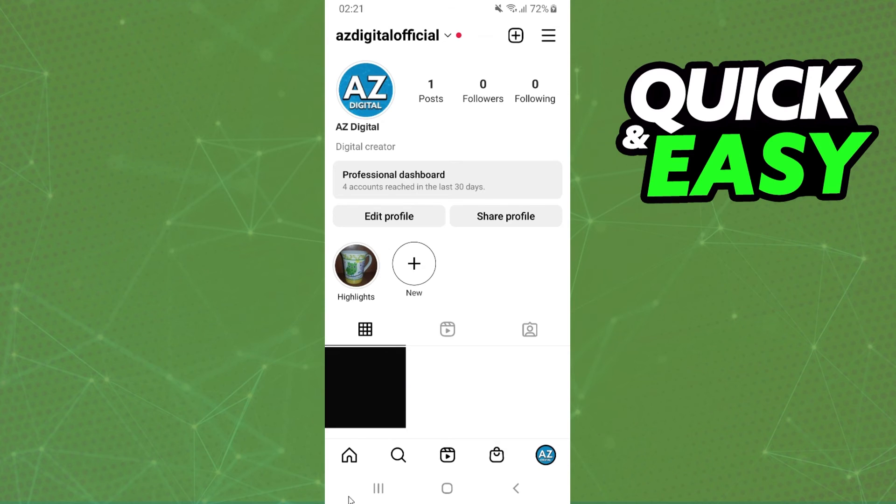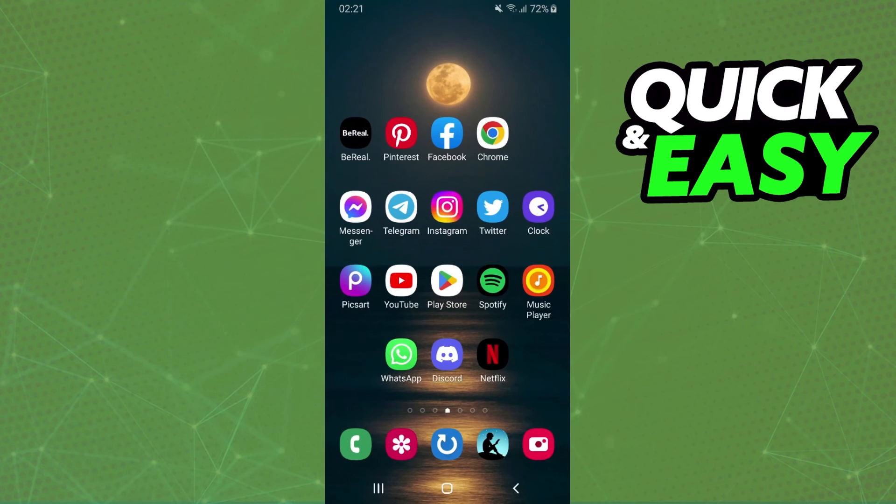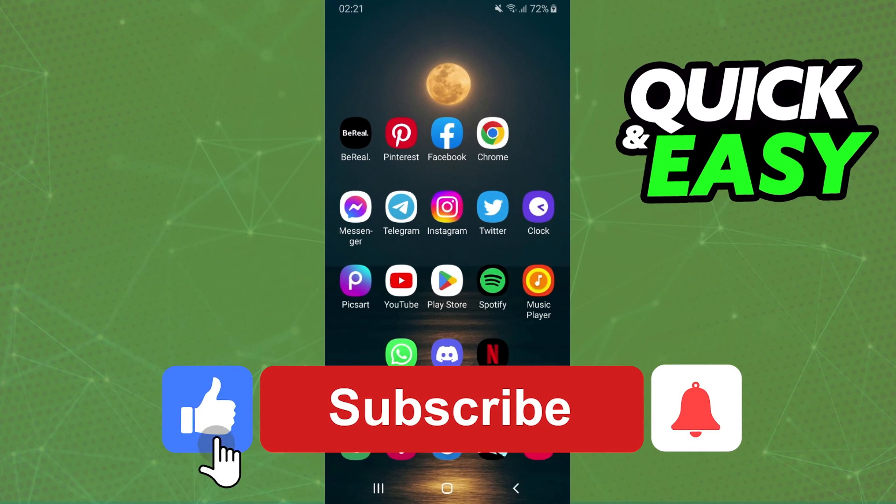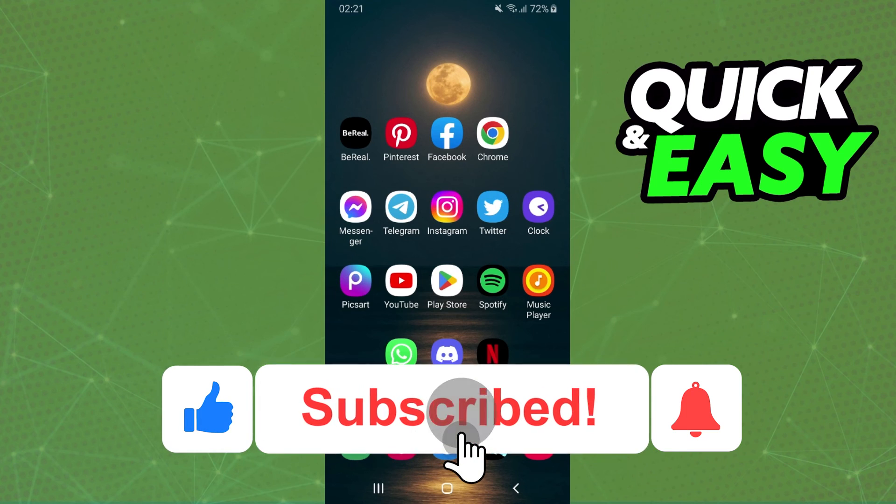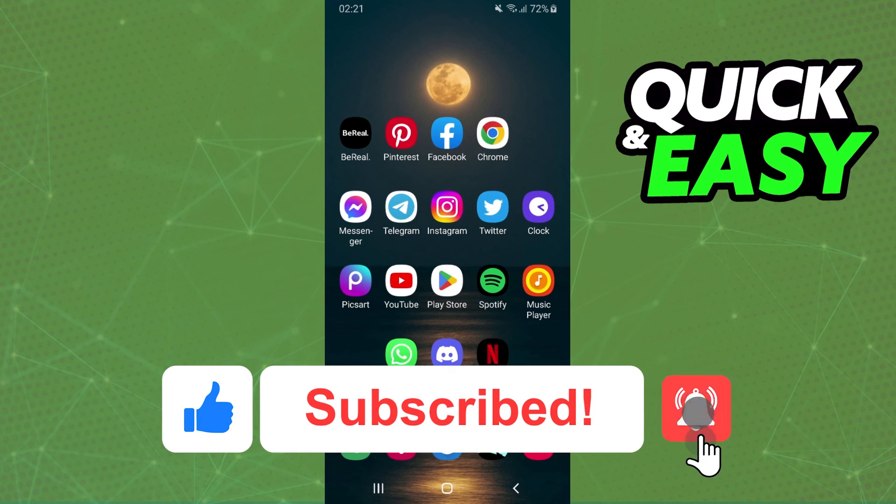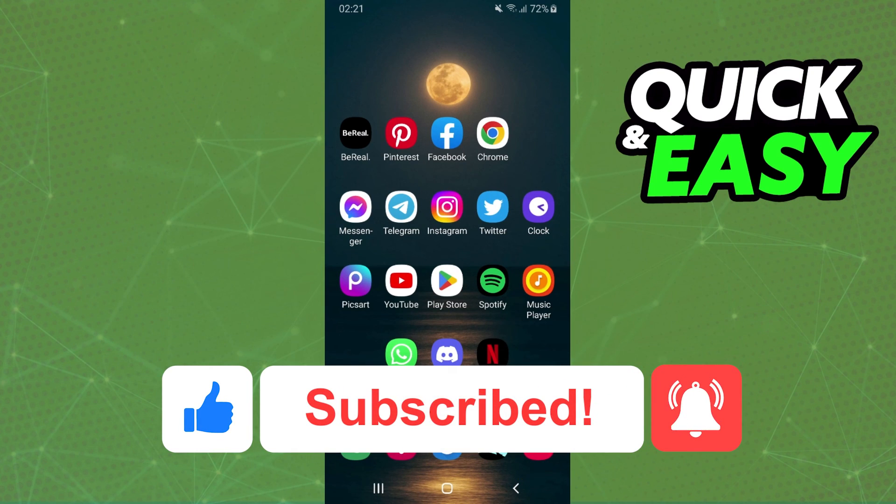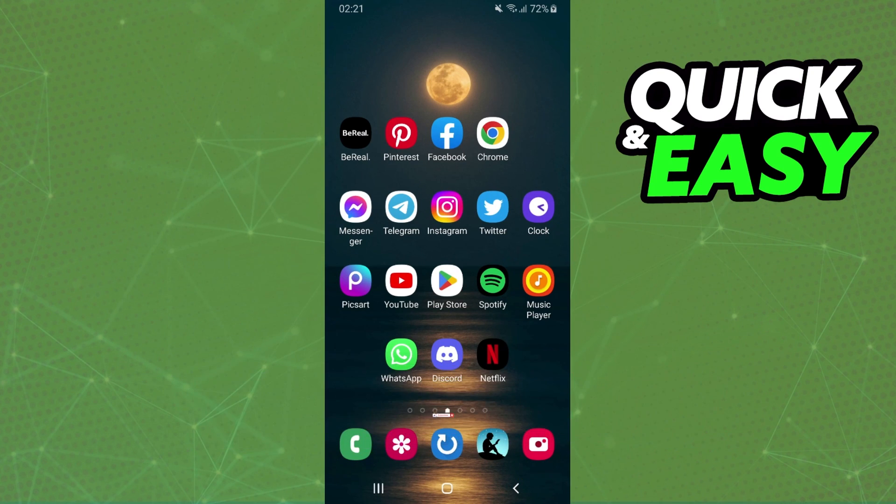I hope I helped you on how to make a story highlight on Instagram from camera roll. If this video helped you in any way, hit the like button and subscribe to our channel to receive useful tips.